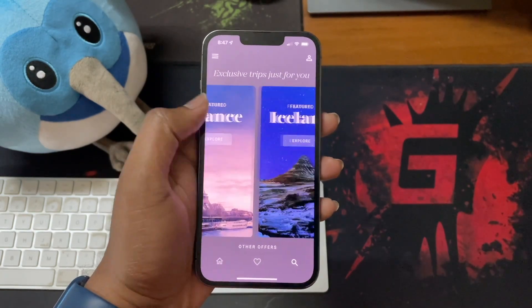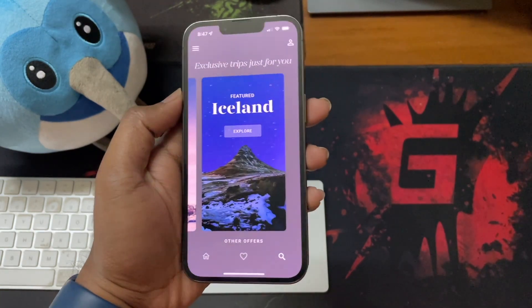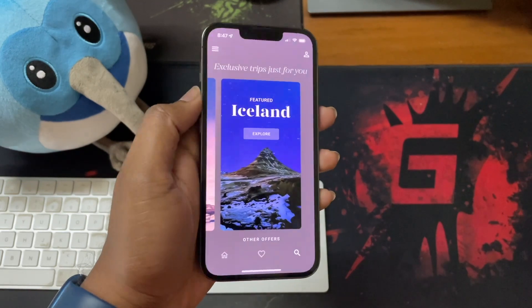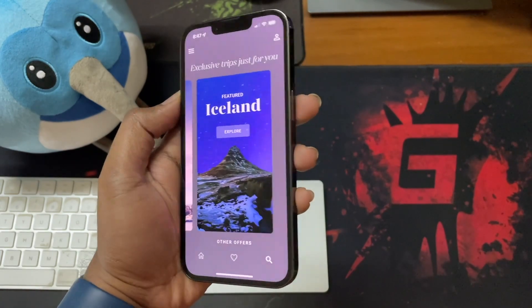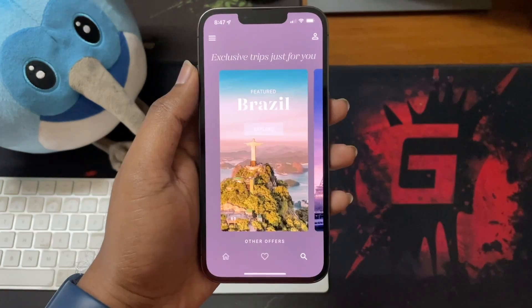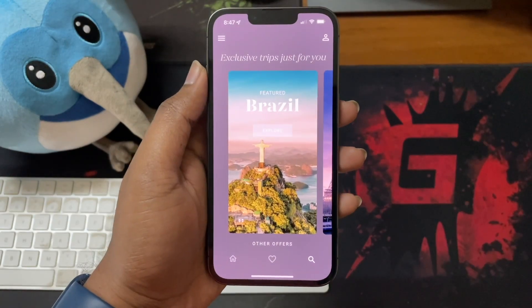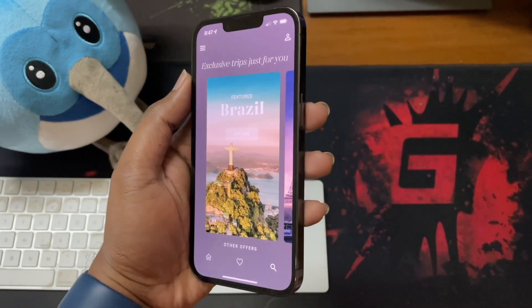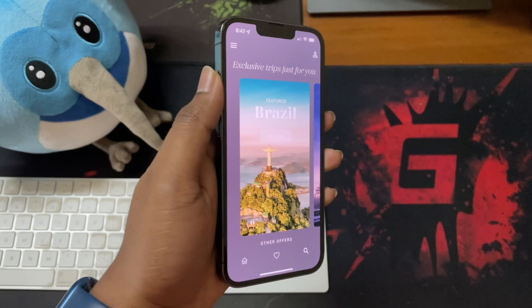It uses the device accelerometer sensor to estimate how much the device is being tilted to a side and adjusts the images accordingly.